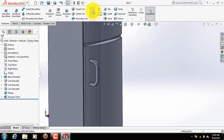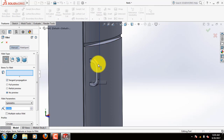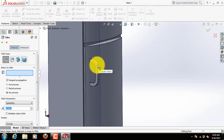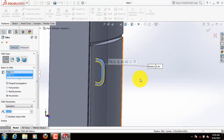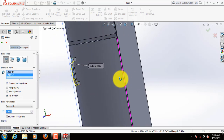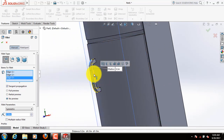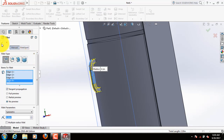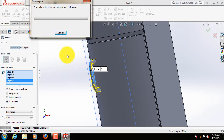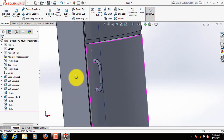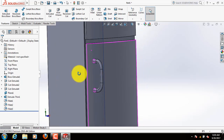Now click on fillet. Select this corner, this corner, this corner and this corner. Features, it is a modified shape.